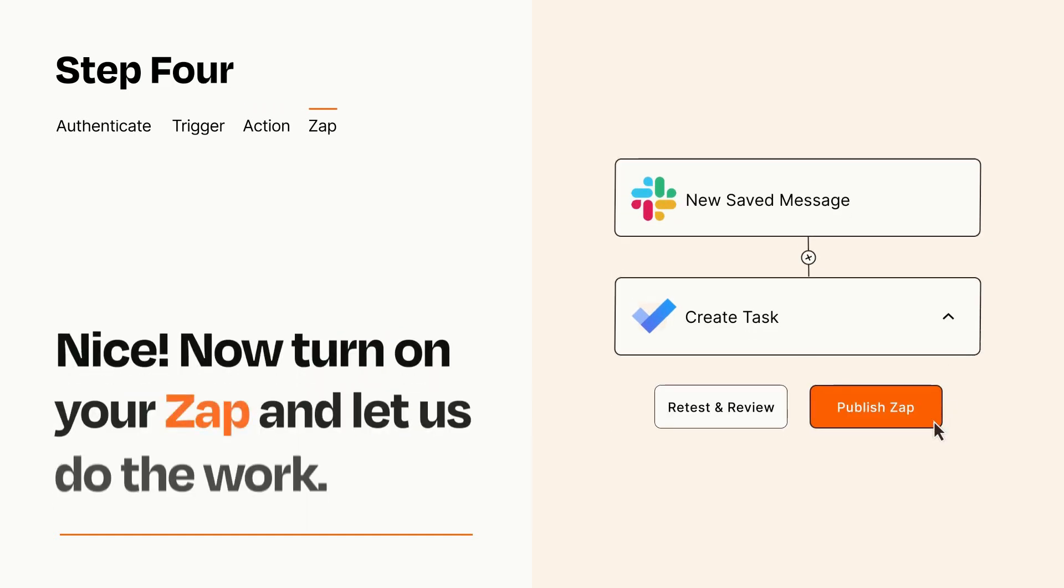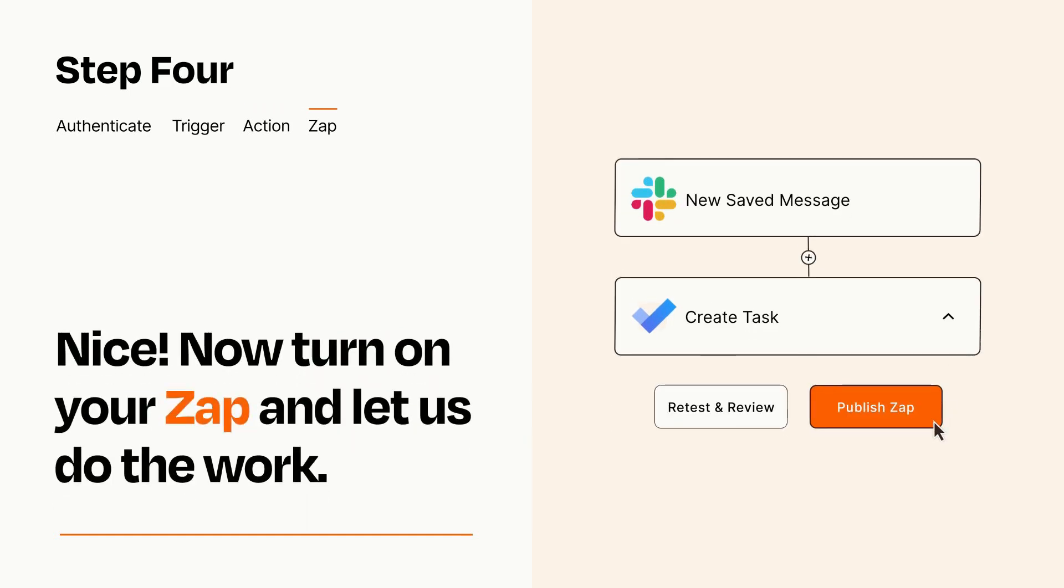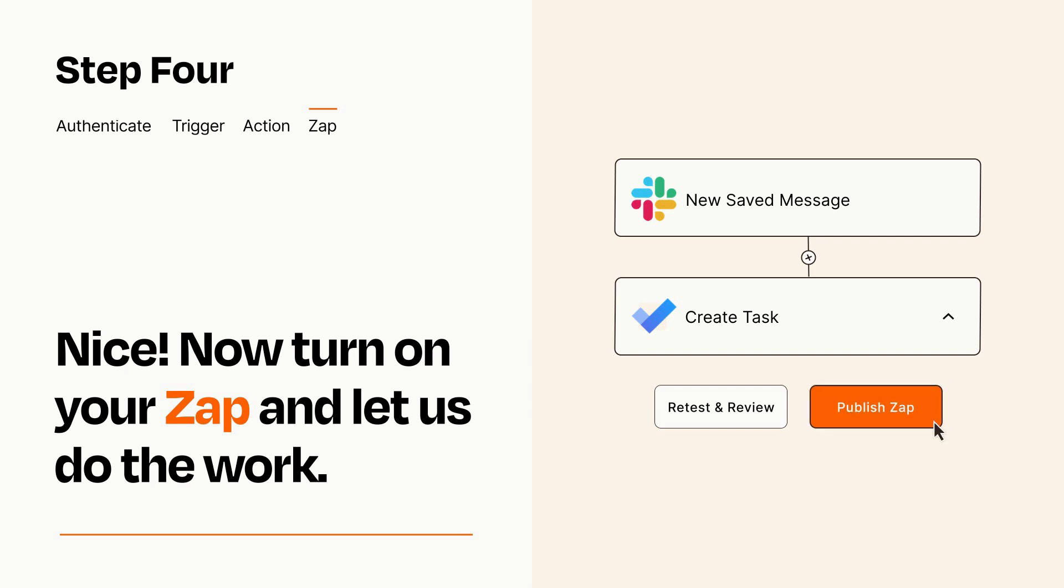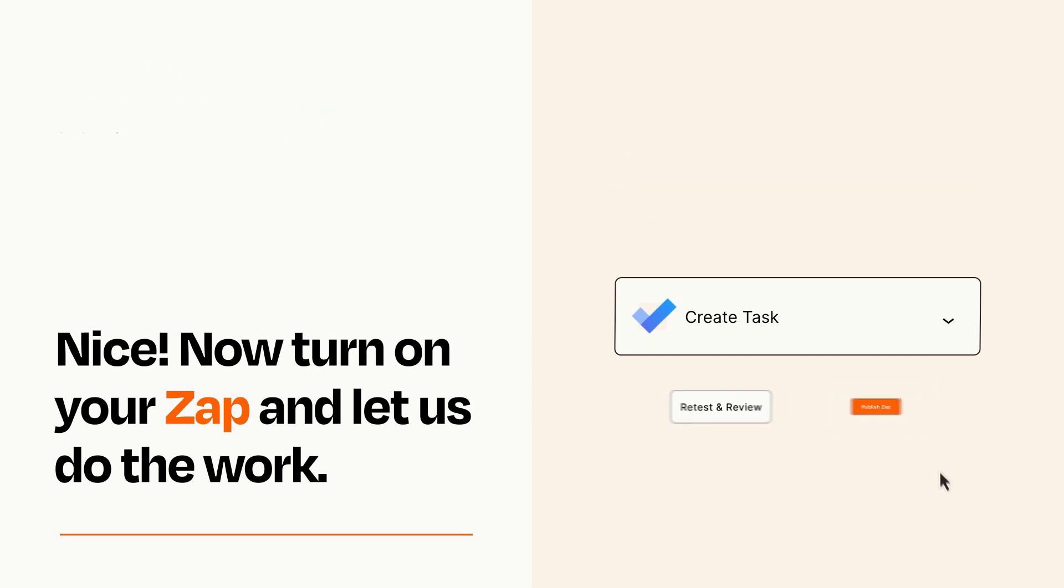Turn on your Zap and Zapier will start doing your work for you. Zapier can be as simple or as complex as you'd like and connects with thousands of apps, more than any other platform.